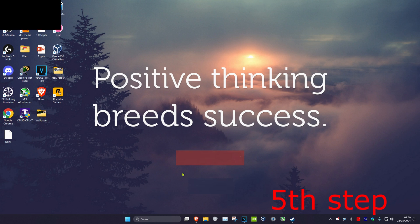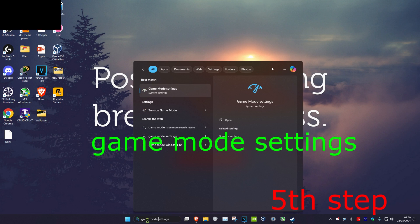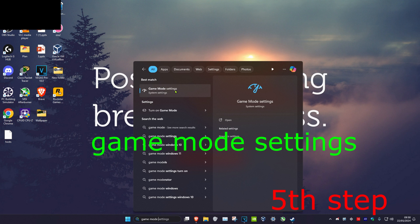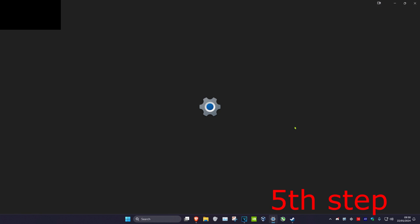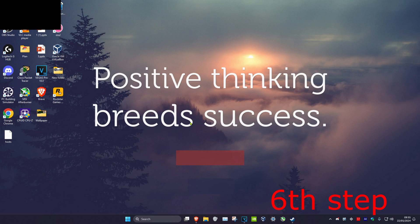For the next step, head over to search and type in game mode settings and click on it. Once you're on this, make sure that game mode has been turned on.